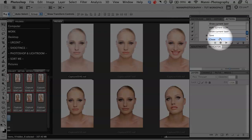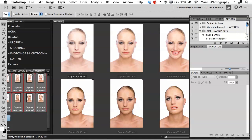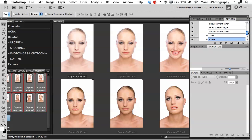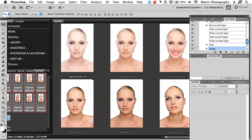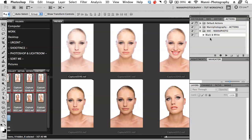Stop your recording and you're good to go. In your action you can now see all the conversions — the black and white conversion steps — and the last steps are Save and Close. We're really good to go now.